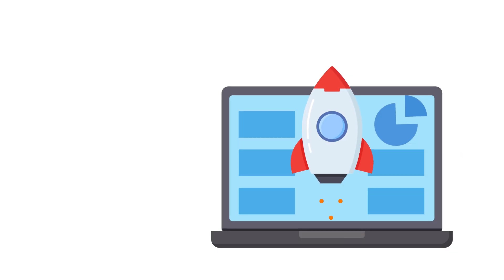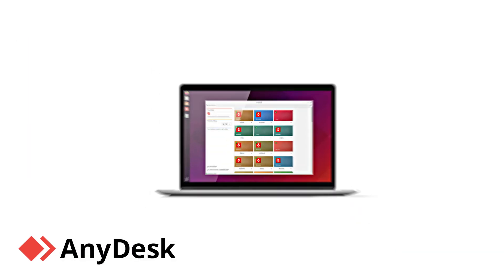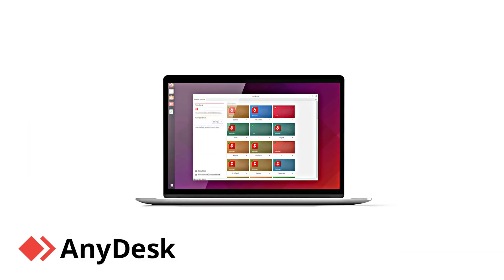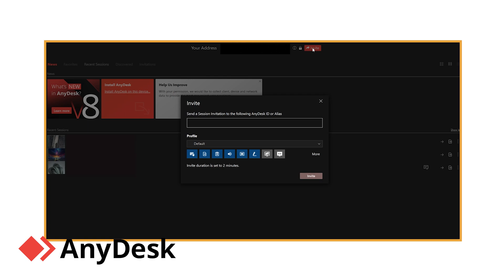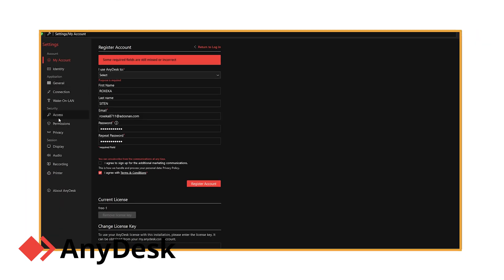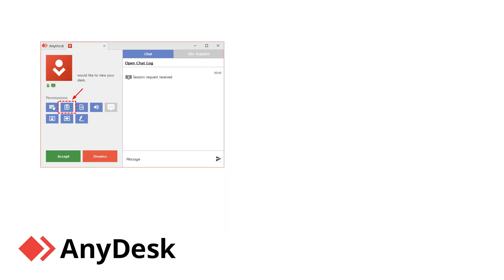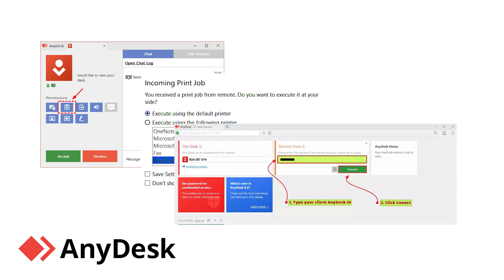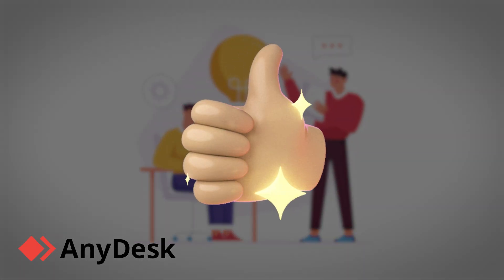Let's talk about speed. If your primary concern is a lag-free remote session, AnyDesk might just become your go-to choice. AnyDesk keeps things minimalistic — the design prioritizes performance and simplicity, with a focus on providing fast and secure remote access. The interface is straightforward, which makes it a breeze for users to connect quickly. One of AnyDesk's best features is its blazing speed: its proprietary DeskRT codec ensures low latency even on slower connections. It supports file transfer, remote printing, and even mobile-to-PC access, making it great for real-time document or project collaboration.